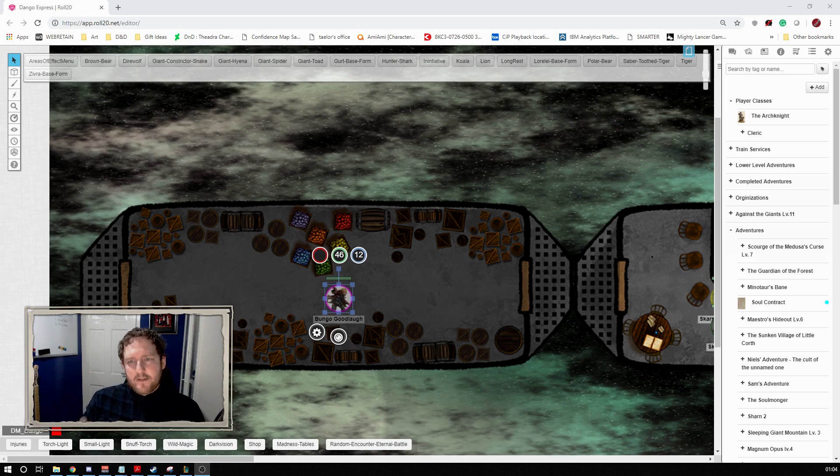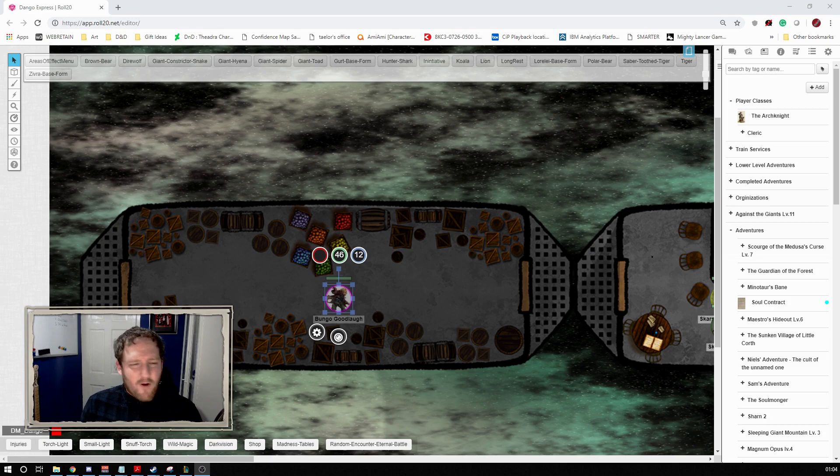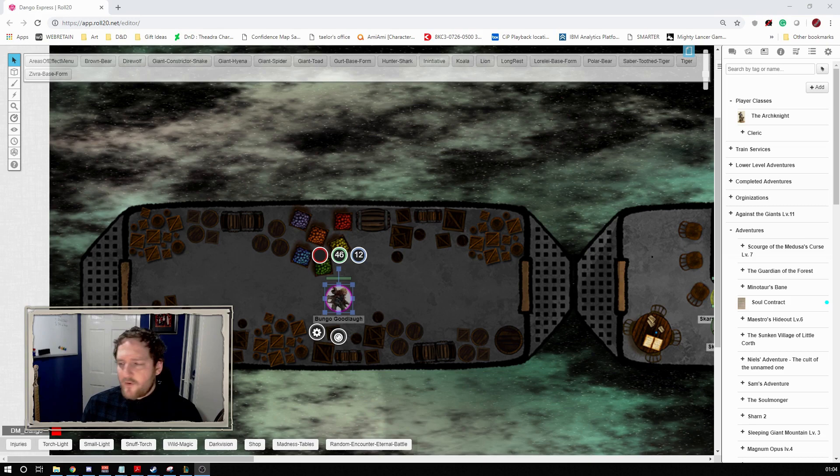The next thing I want to talk about is the Torch API. Now this one should seem fairly simple as to what it does, but it has a lot of features that make it really helpful. If you've ever used dynamic lighting, you know one of the things you tend to forget is like oh I need to give a person a torch.